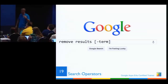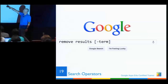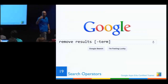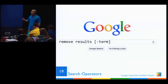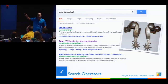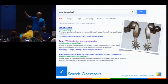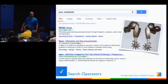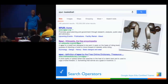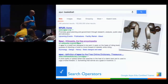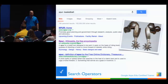The first operator I use all the time is to remove results. You type your search query, then a minus sign immediately followed by the term you want to exclude. Here I searched for 'spur' and the basketball team kept coming up since I'm in San Antonio. So I typed 'spur -basketball' and then I actually found what I wanted — the cowboy spur. Same idea: if you're searching for 'red puppet' and don't want a certain irritating one, you just put '-Elmo.'